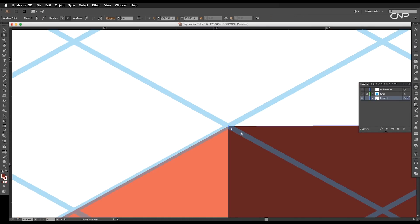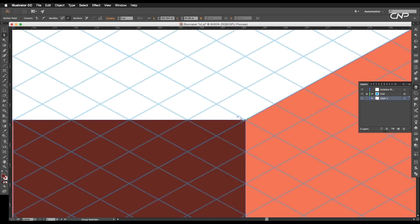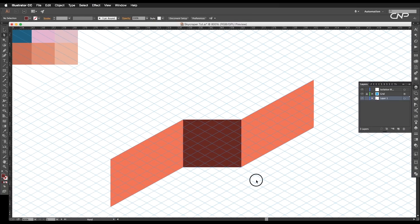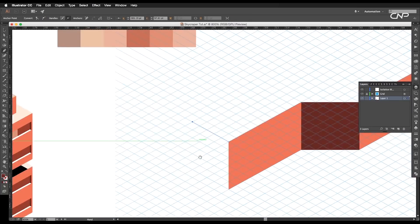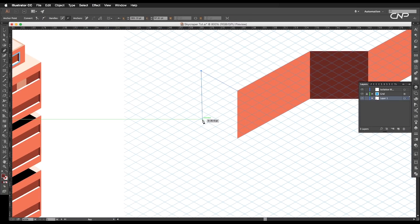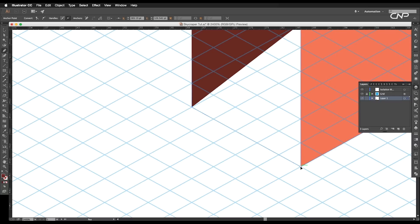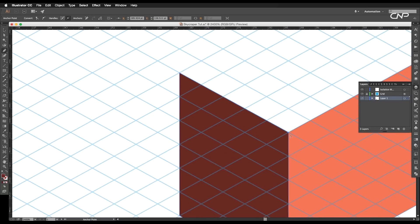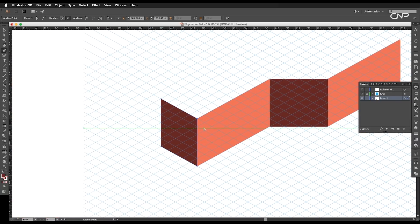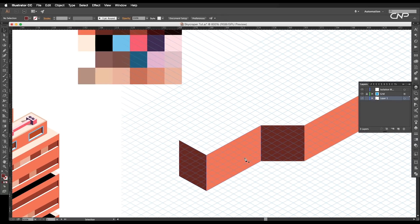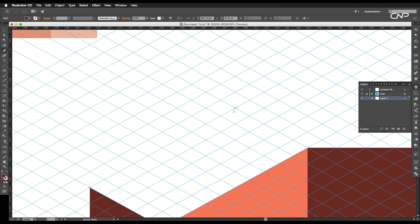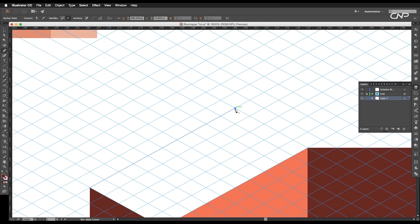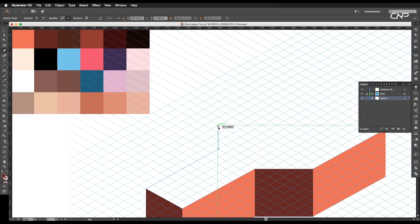Use the direct selection tool to edit the anchor points. Next, draw out another shape using the pen tool to create the wall surface. For the roof surface, start off from this corner.